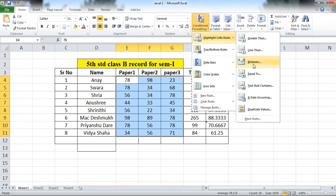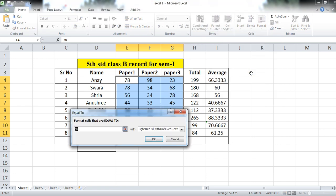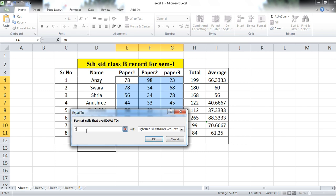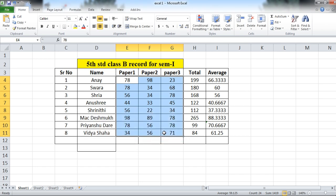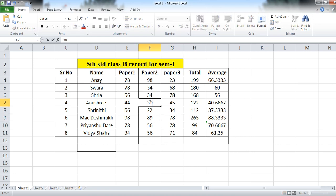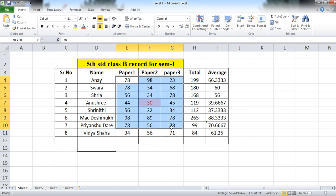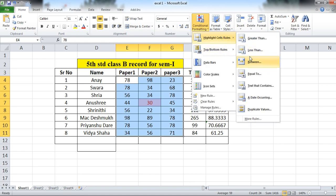Now I am using the Equal To option, which means exactly equal to a specific value. Suppose I want the value 30 — you can apply the formatting. There is no value with the number 30 currently, so suppose I am changing a value here to 30. After entering 30, it will automatically be highlighted because I have given the conditional formatting for this portion.